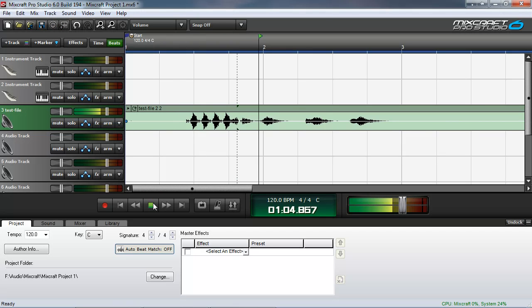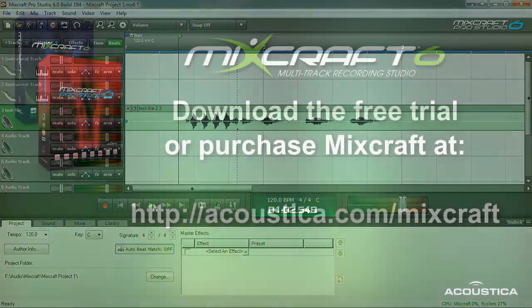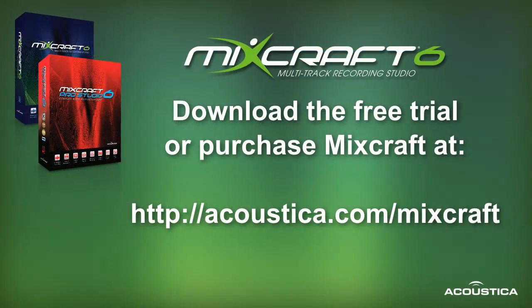Testing. One. Two. Three. It is. Indeed. So there you have it. You just learned how to use Mixcraft with an external audio editor. Just think about how much cooler you just got knowing this information.